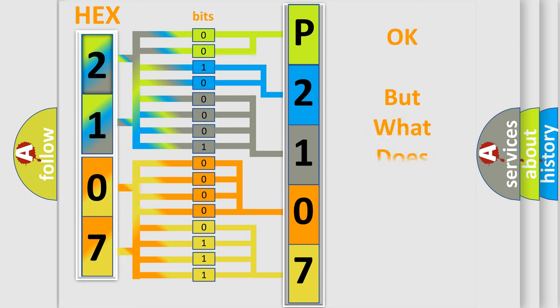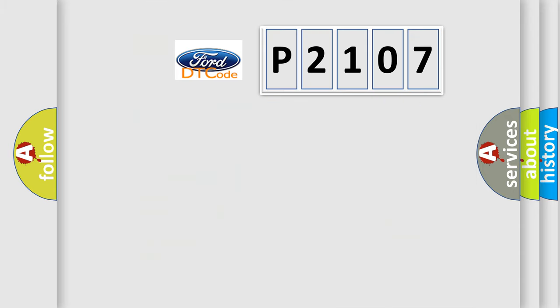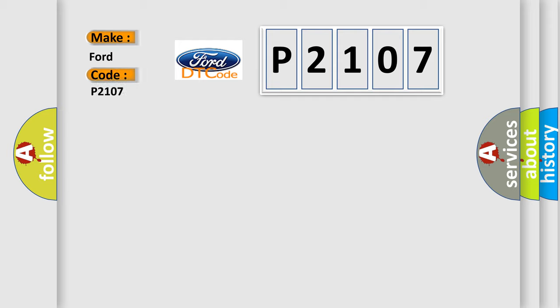The number itself does not make sense to us if we cannot assign information about what it actually expresses. So, what does the diagnostic trouble code P2107 interpret specifically for Infinity car manufacturers?